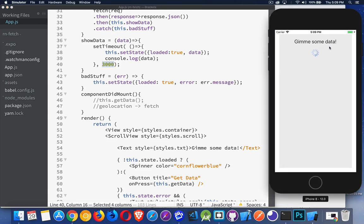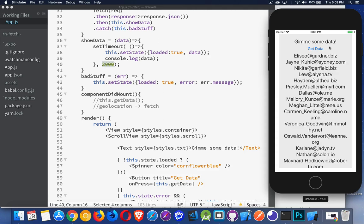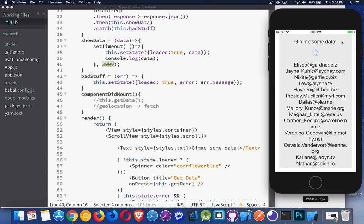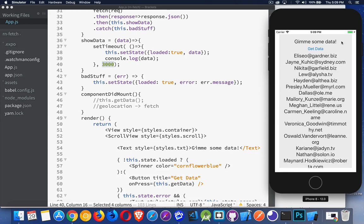There's our spinner, three-second delay, and there we have all the data, and our button is back. So every time we click on it, it's going to show that, and then it's going to add our data.